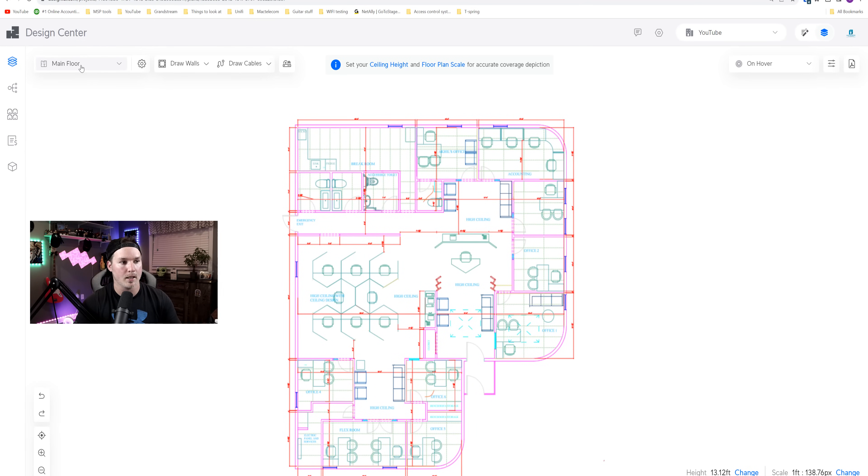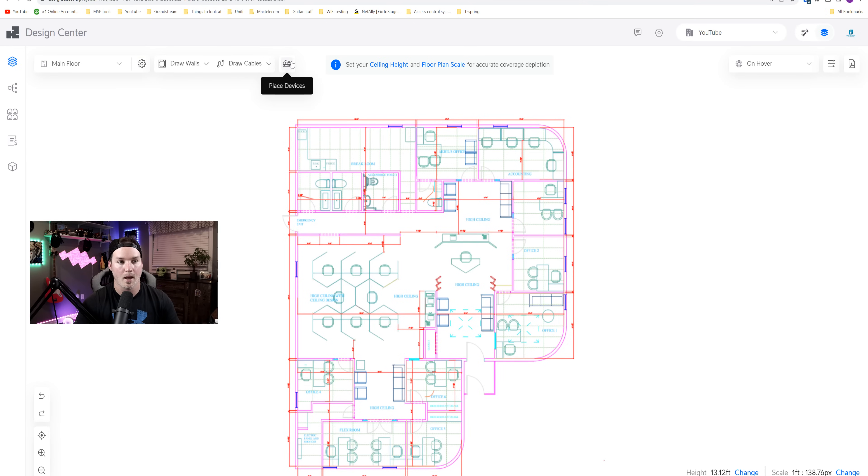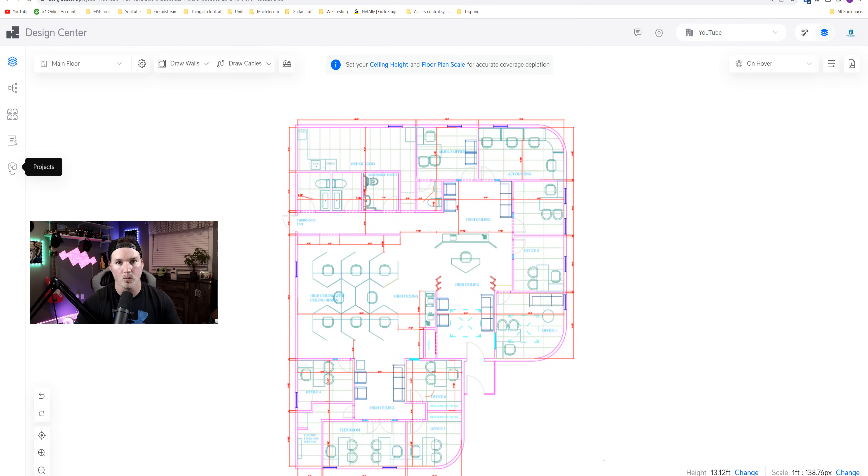Unified Design Center just recently changed their layout. So now on the left-hand side, we have the main floor, which is our floor plan. We also have a settings wheel and then the draw walls. Beside that, we have draw cables, and then we have place devices. We look at our topology and then we have port view, we have equipment list, and then we have projects or different projects that we've been working on.